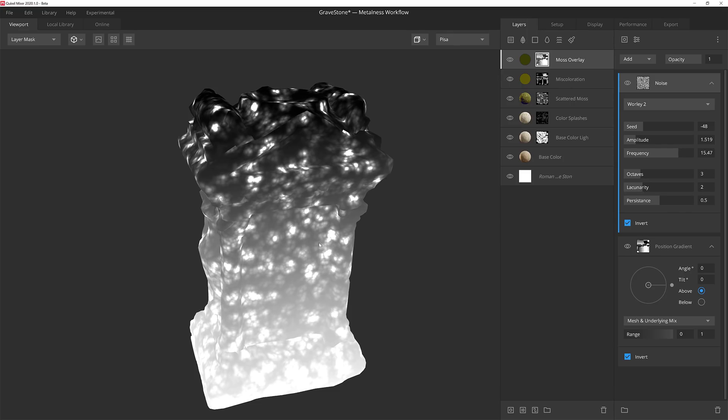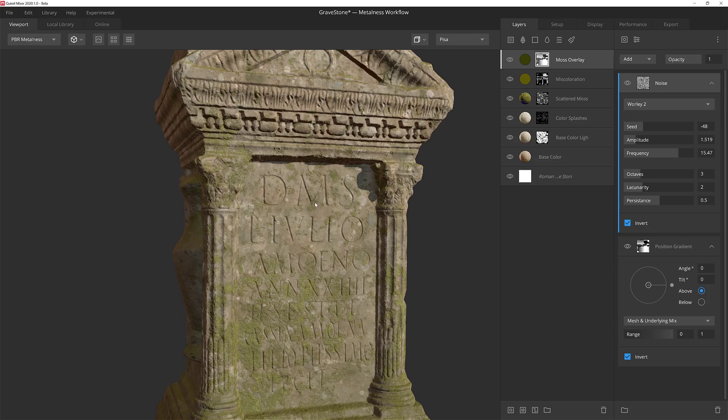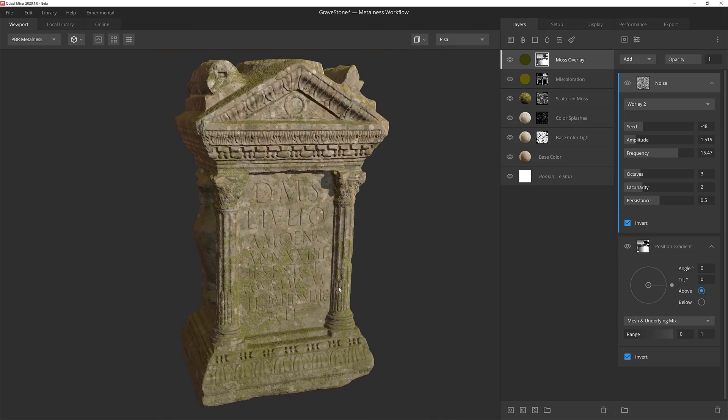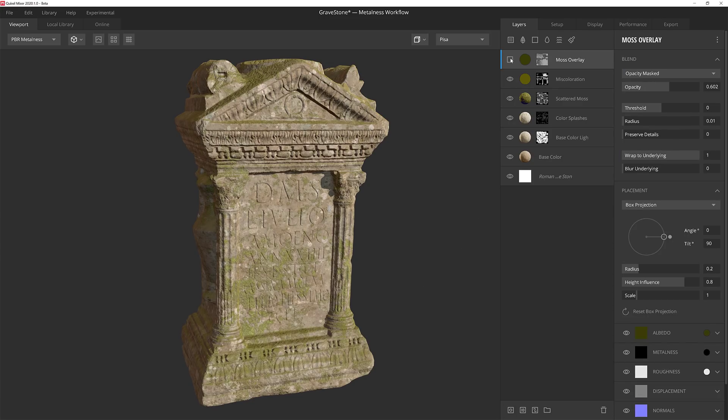If we go back to PBR you can see that we not only have some nice splotches of green across the model, but we also have a nice subtle green coming from below to give it more of the aged and weathered look that we're going for.